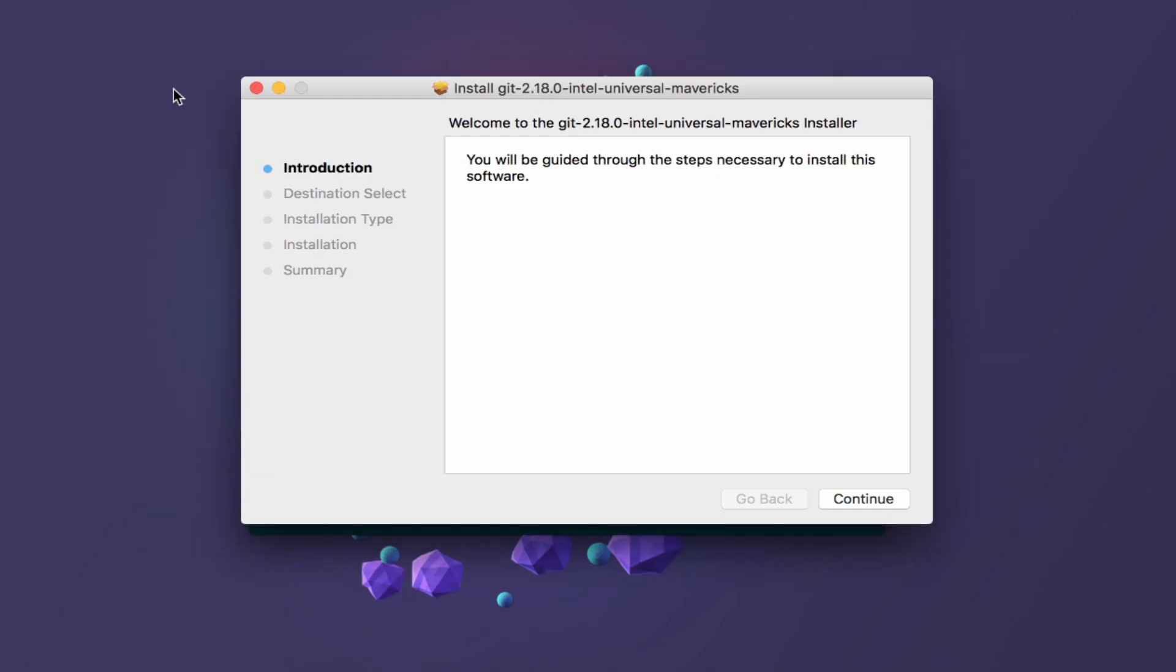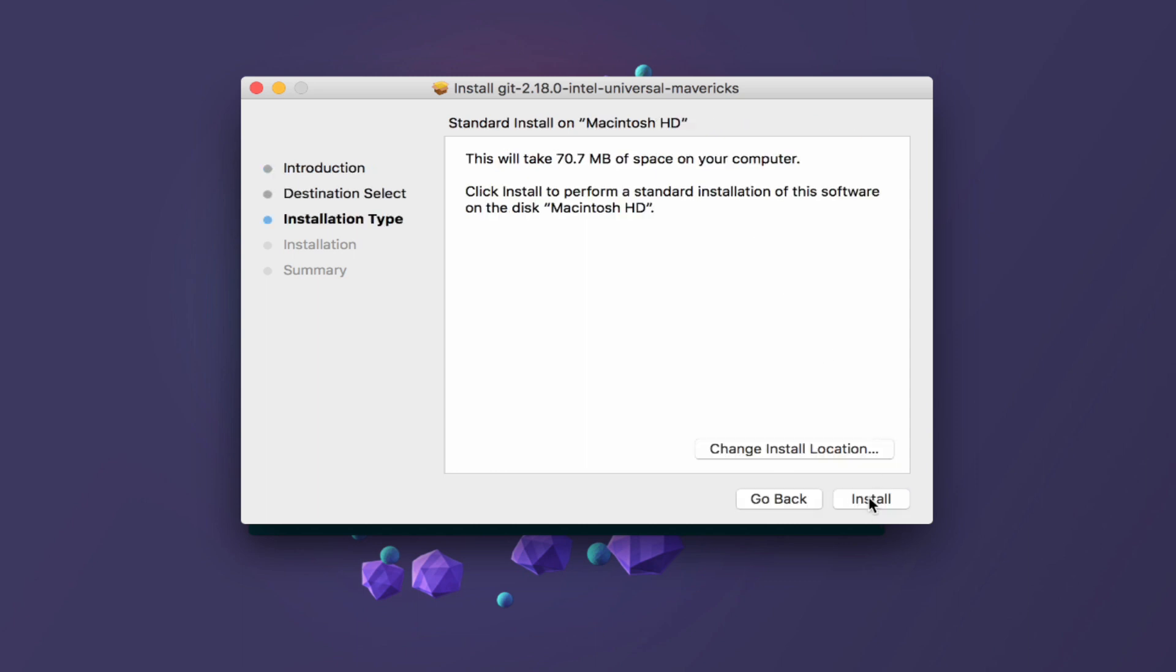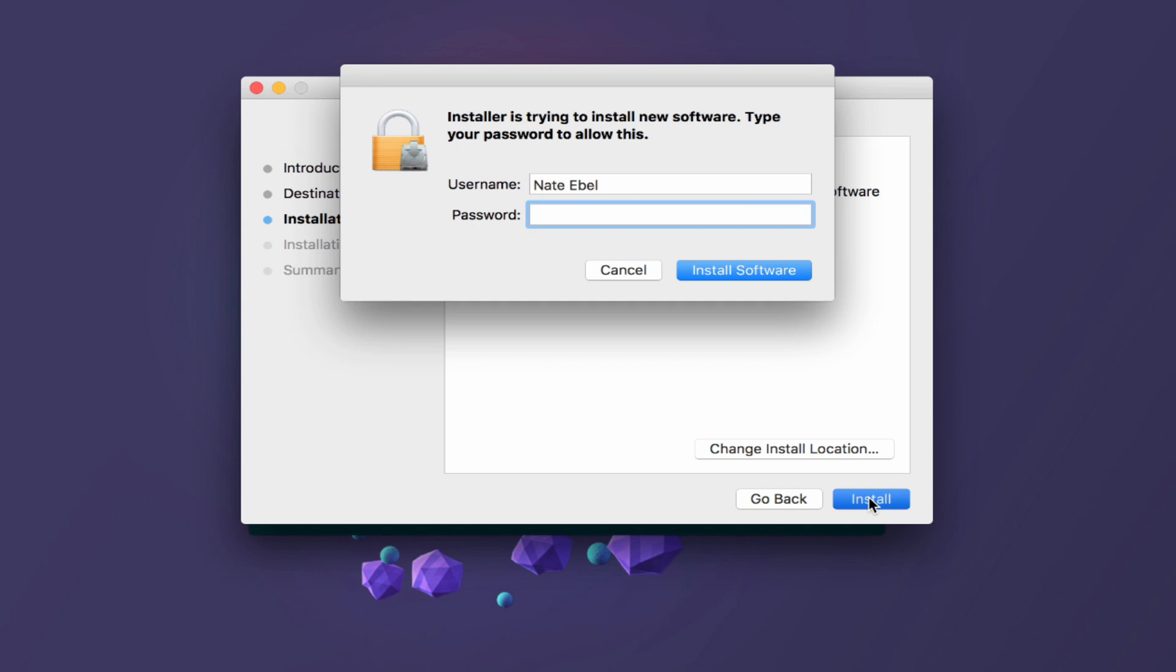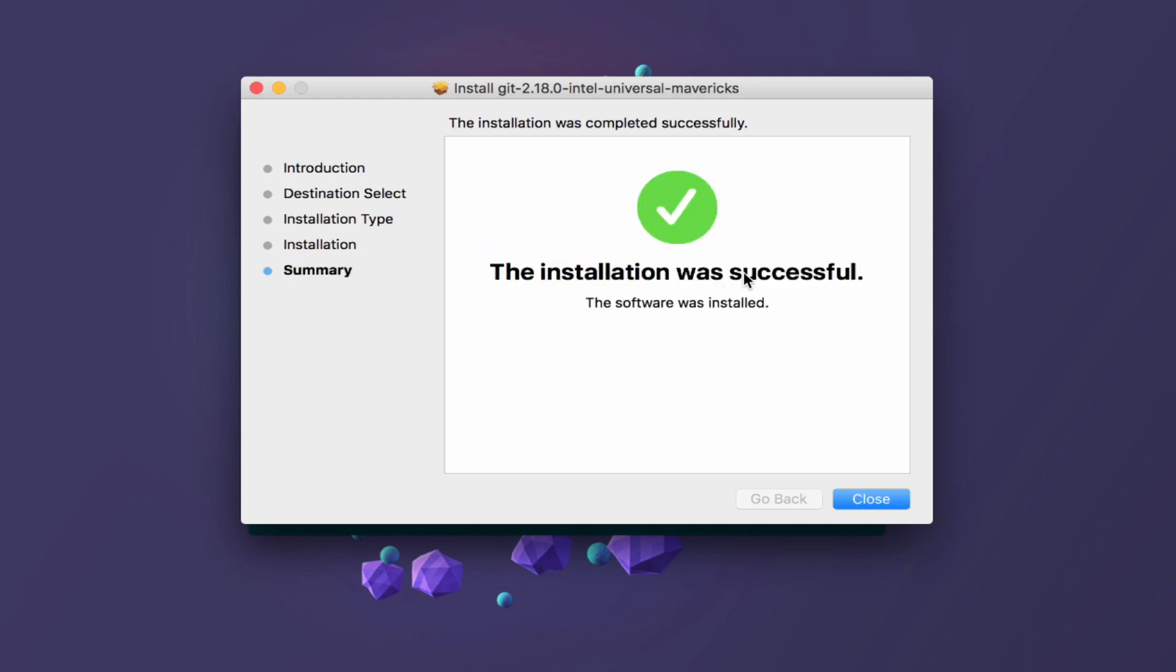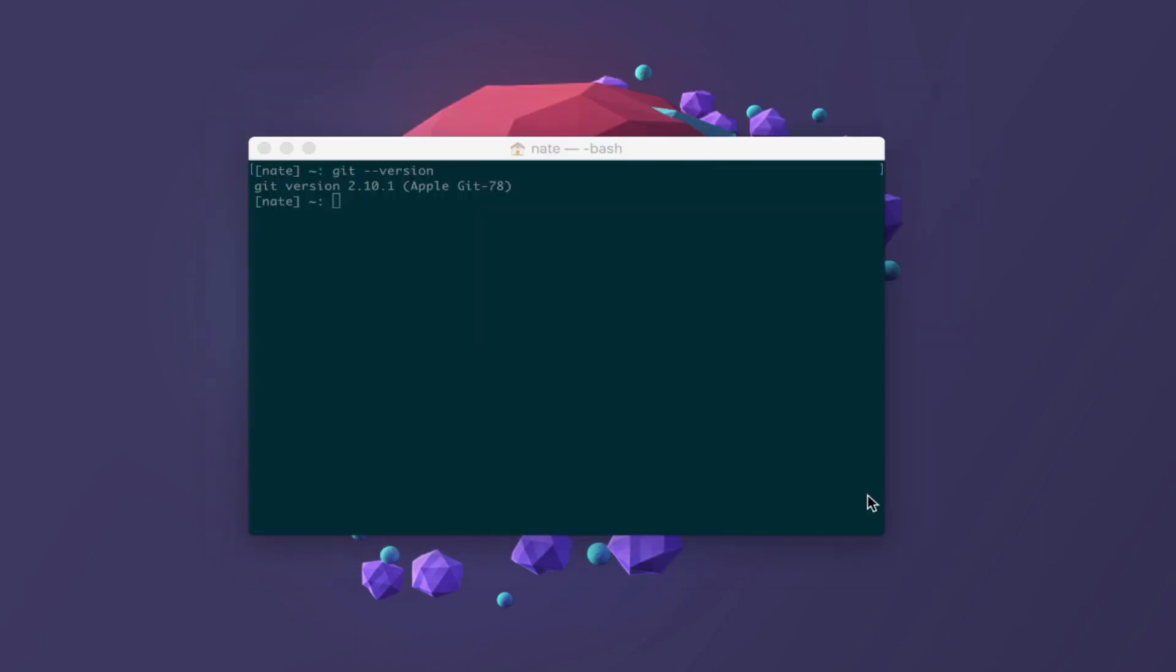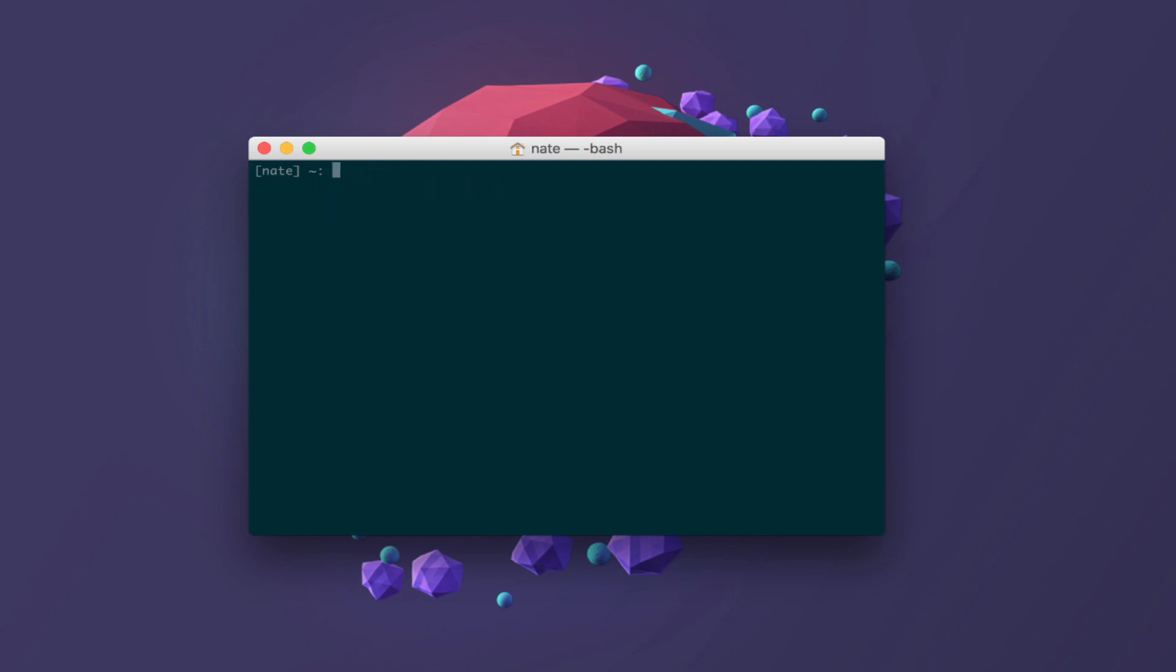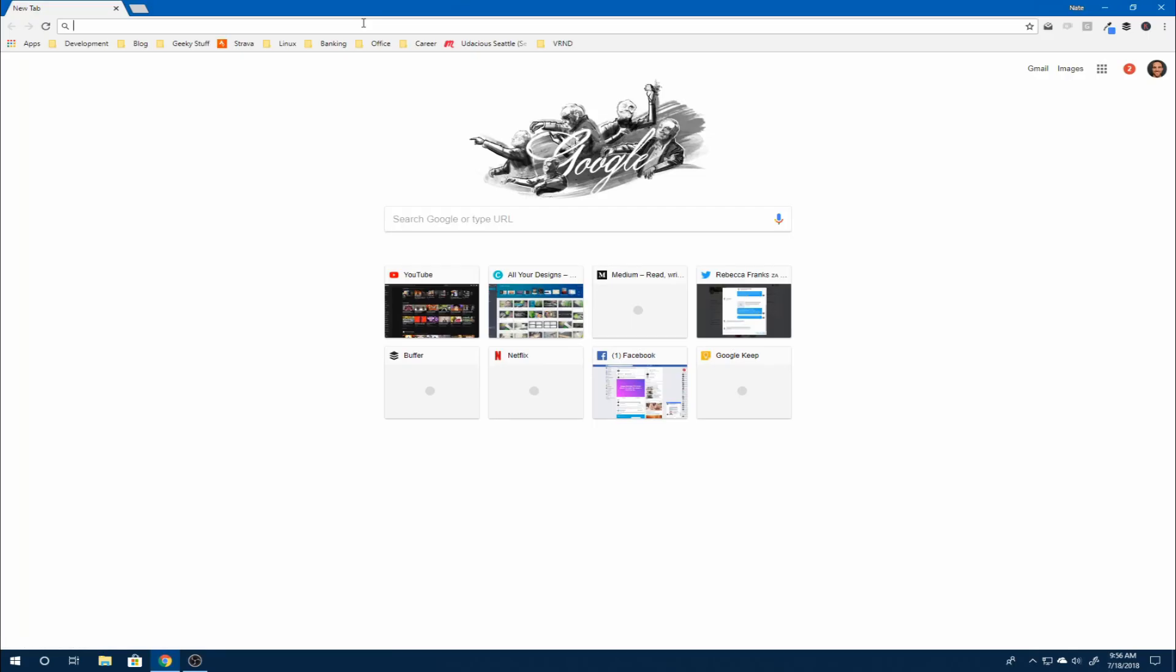Once the wizard is opened up, you can hit continue. Choose a standard installation. When prompted to install the software, go ahead and accept that option. And just like that, Git should now be on your machine. If you then rerun that git dash dash version command, you should also see it installed.